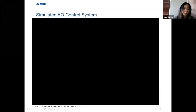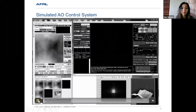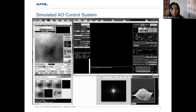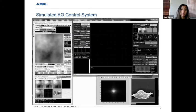I'll leave you with a simulation of our closed-loop AO system, which will be implemented in the lab.